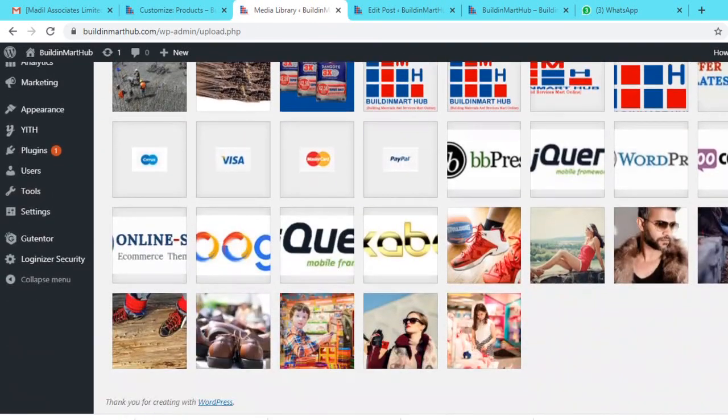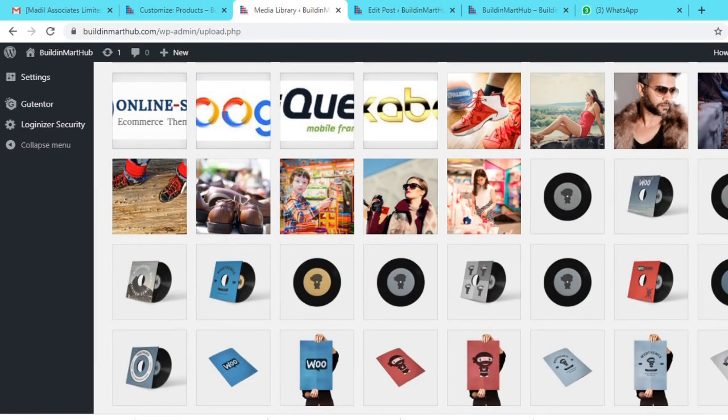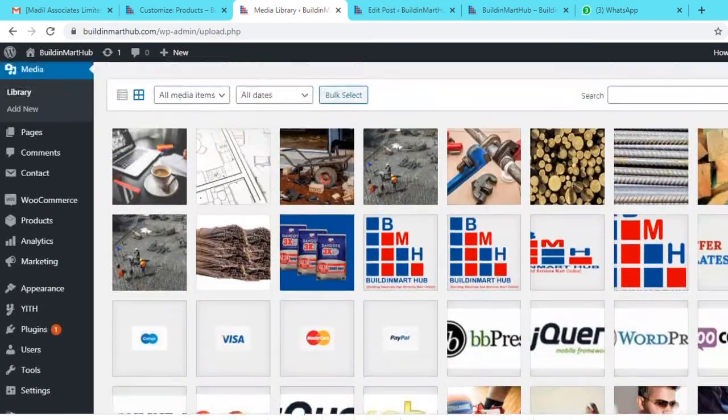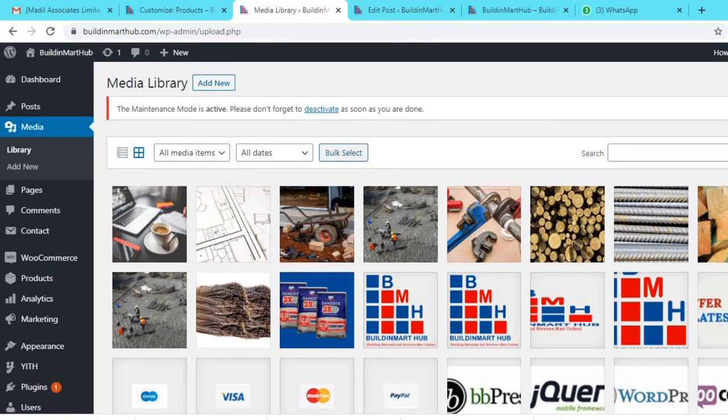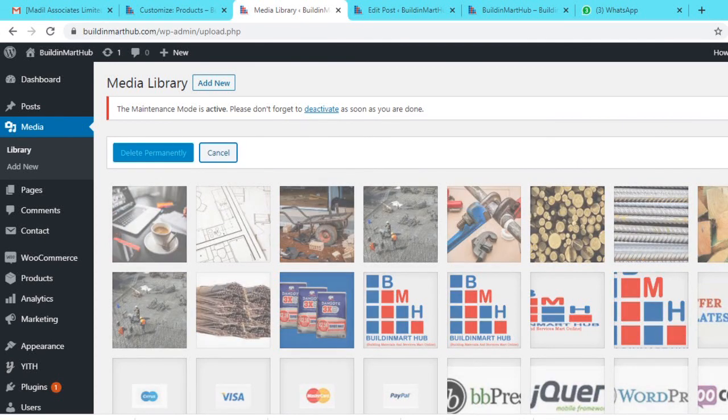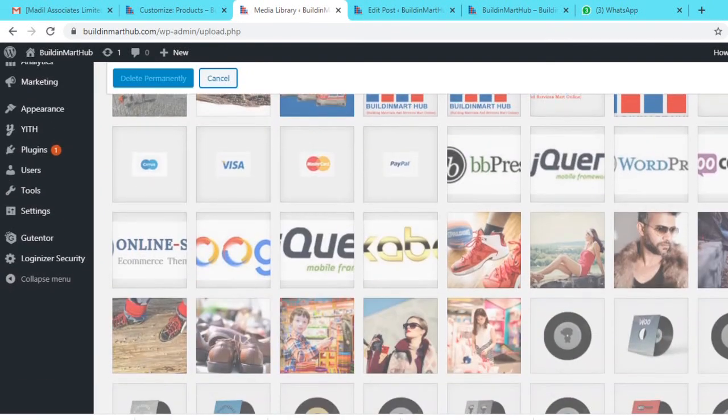And you want to delete multiple pictures at the same time. So what you do, just click on this Bulk Select box. Click on it and you see Delete Permanently. Then go ahead and select pictures to delete.